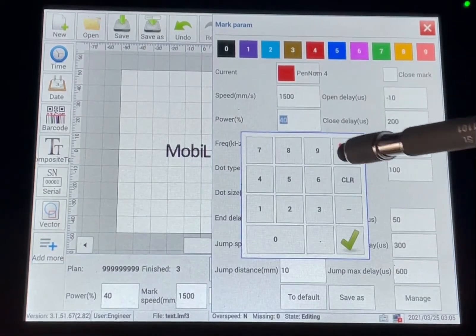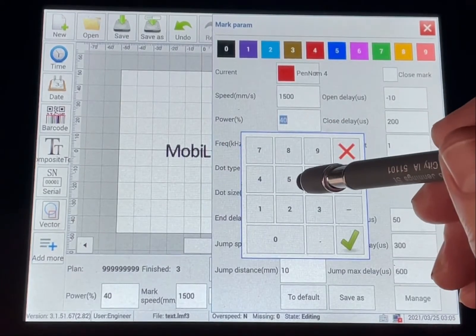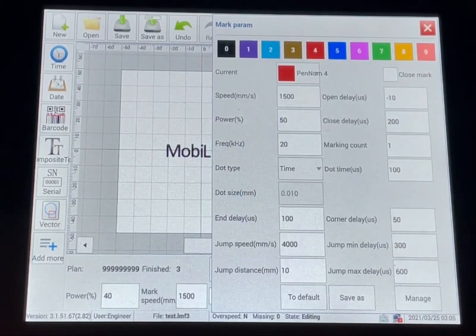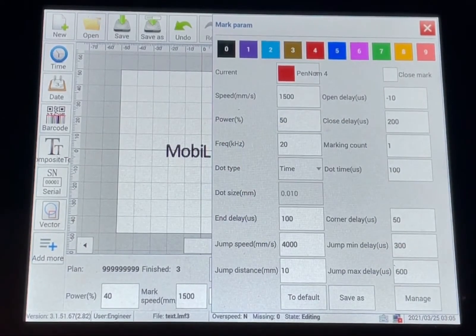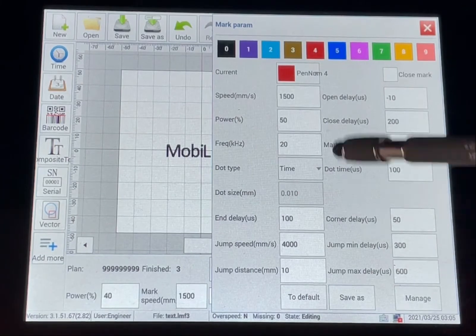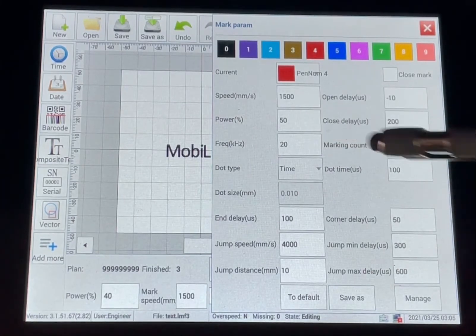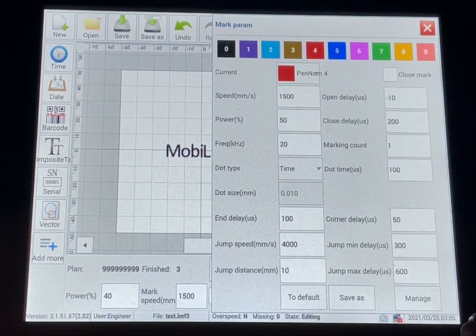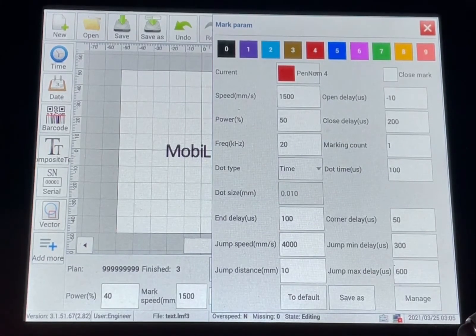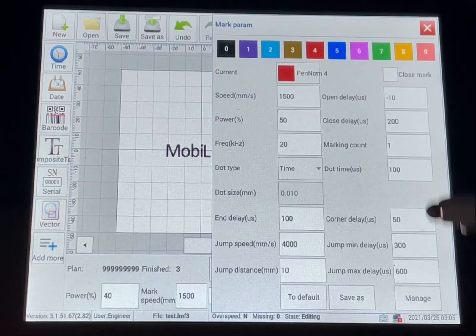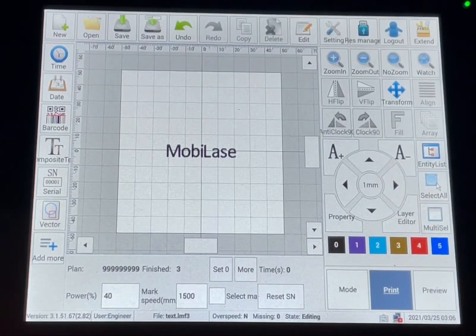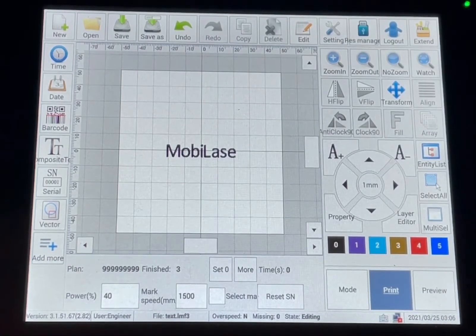So if you need to increase the power a little bit, you can go to change that. Frequency is the same. Once you have that done, you can X out of it.